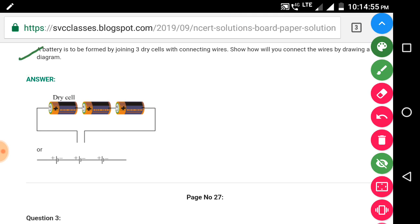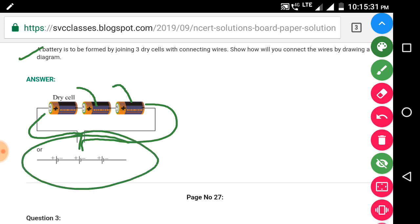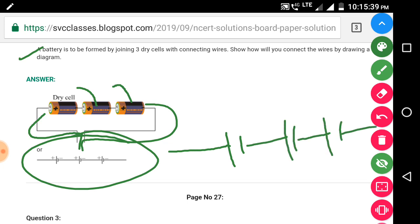Question 2: a battery is to be formed by joining three dry cells with connecting wires. How will you connect them? This is a very easy diagram. The positive terminal of the first cell is connected to the wire, then the negative terminal of that cell is connected to the positive terminal of the next cell, and that cell's negative terminal connects to the next cell's positive terminal. This gives us the two end connections — positive and negative — as shown in the diagram.